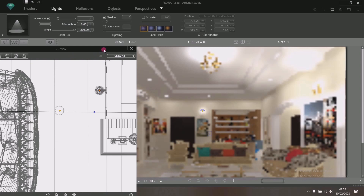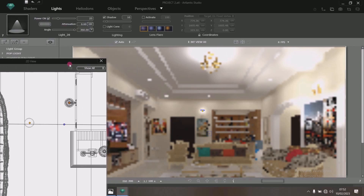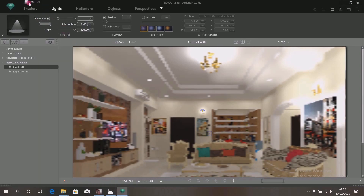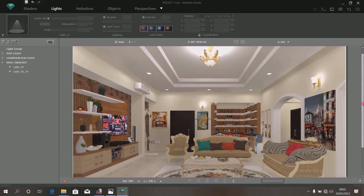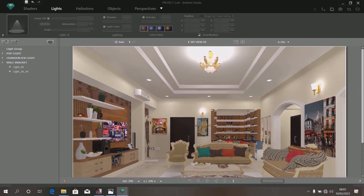Exercise patience as your system clears so that you can appreciate the beauty of the illumination of this interior. Now you can see the system has just cleared and the interior of this model is looking well illuminated. This is one way of creating lights in Artlantis and adding them to light sources such as your POP ceiling, your wall bracket, and your chandelier. From this tutorial, I believe you can now create your own Artlantis light and add it to your light sources. I hope you enjoyed this program. Please hit Like, subscribe to our channel, and share this video with friends who will find it helpful. Thanks for watching.